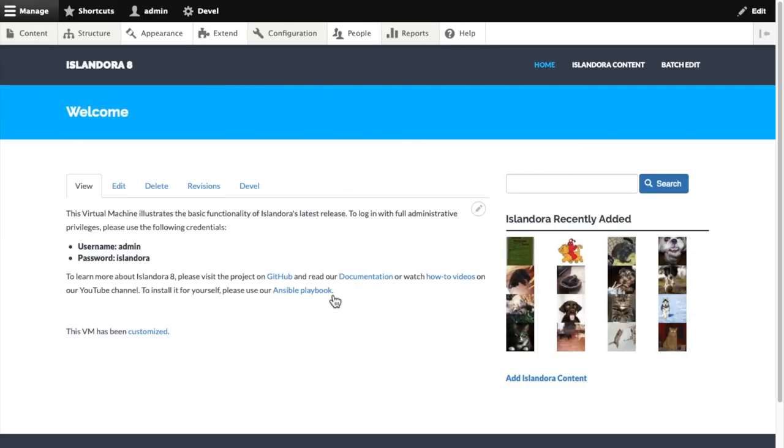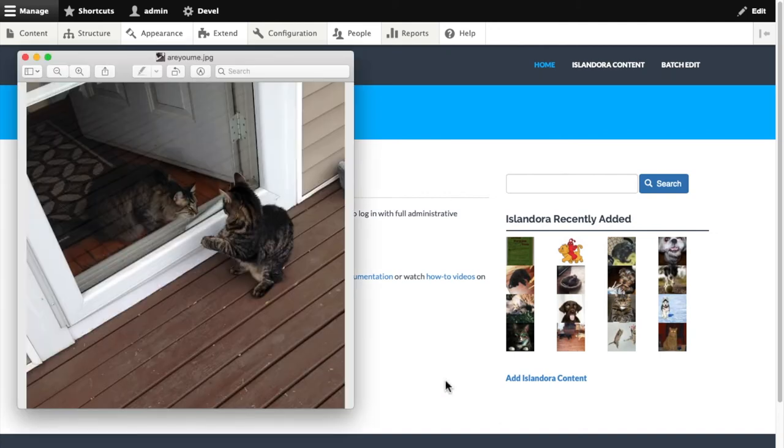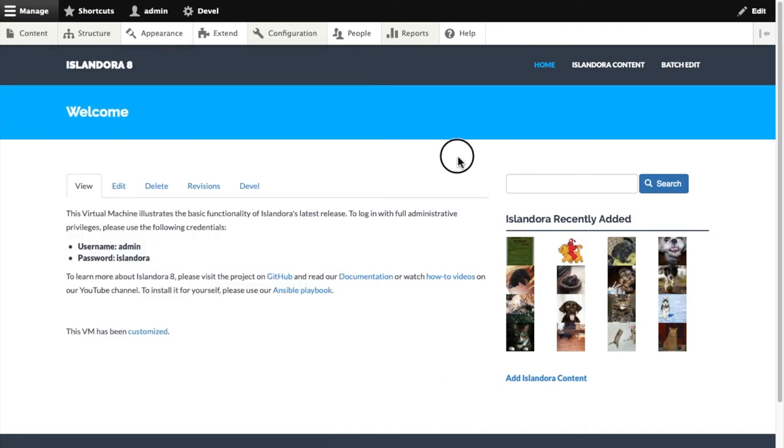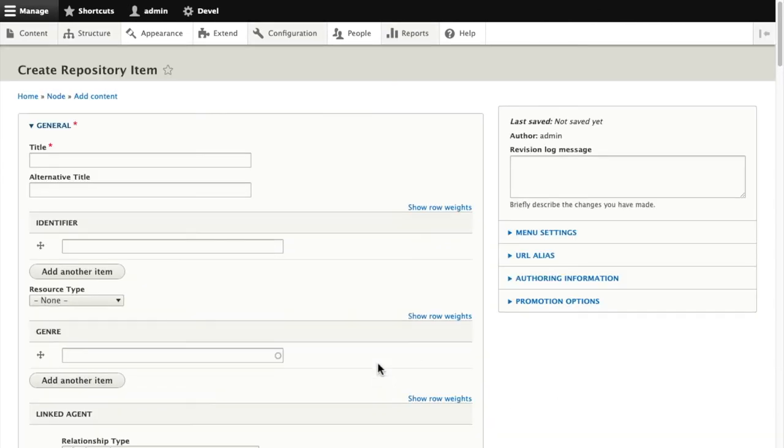Go back out to our site to add a new object in our Islandora repository. So I'm going to be adding this picture of two brown cats looking at each other. Quickly give it a title.